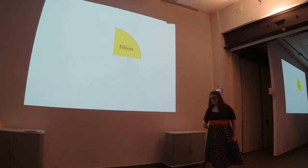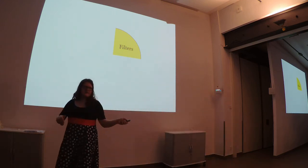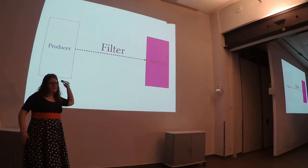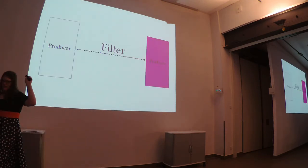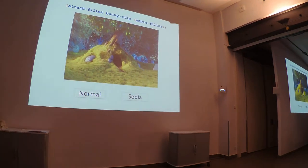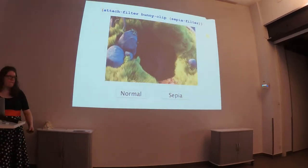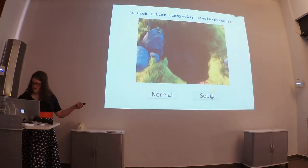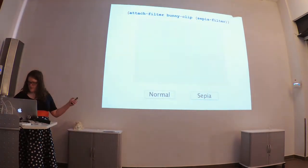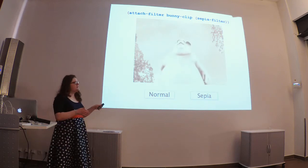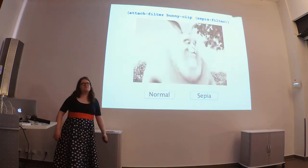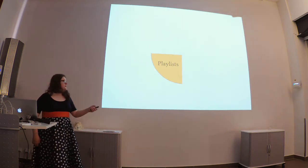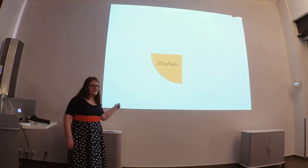Filters, they're like producers in that they operate on a single producer, but they take in a producer and give you a slightly modified version. So, in this case, we have a video of a bunny waking up, and if we were to pass it in through this sepia filter, then we get the same video except all sepia colored.